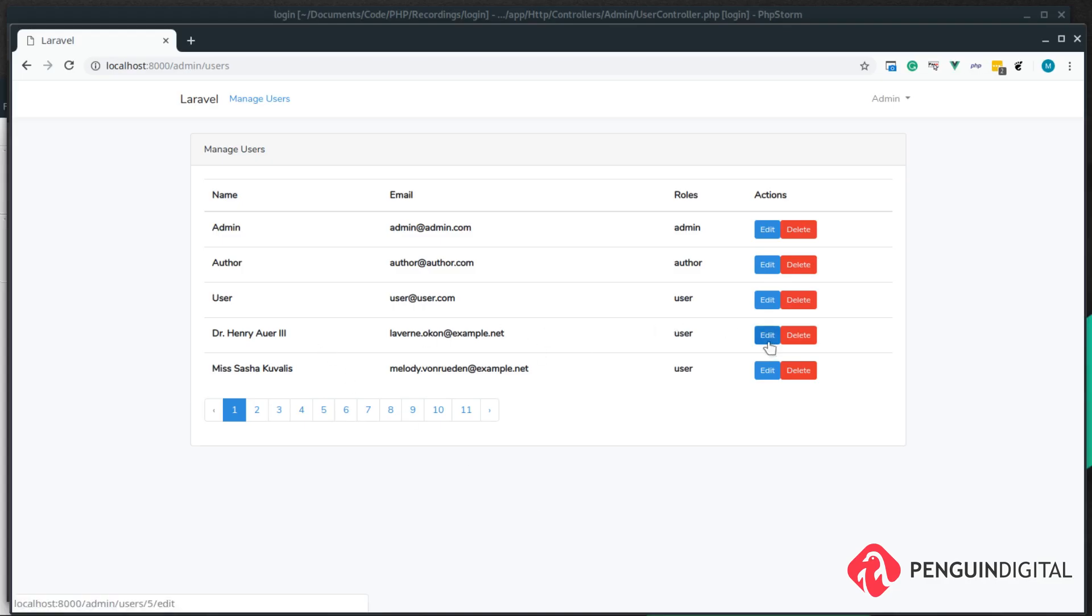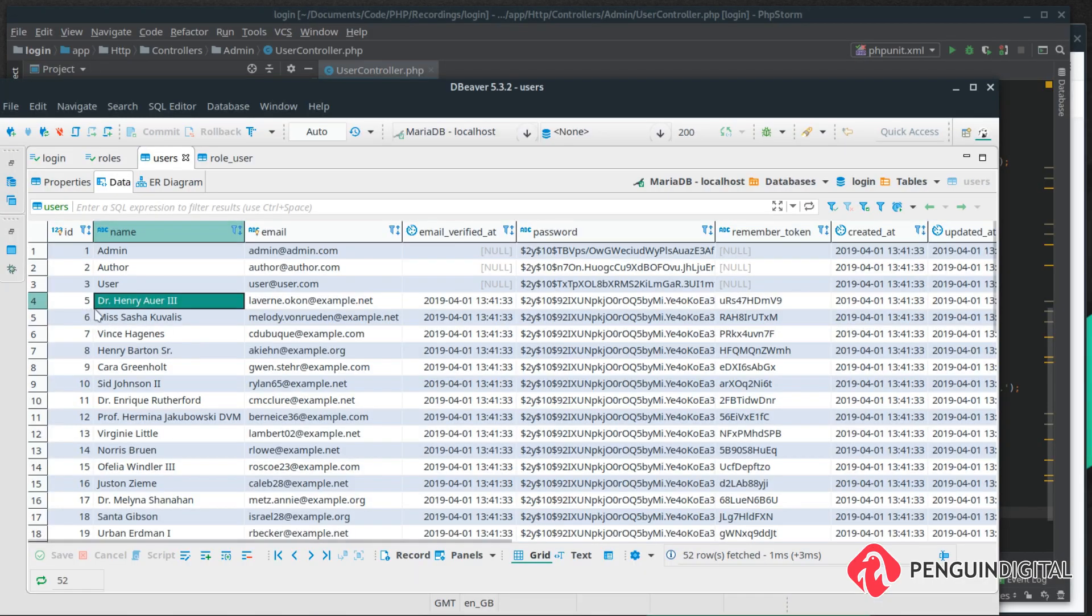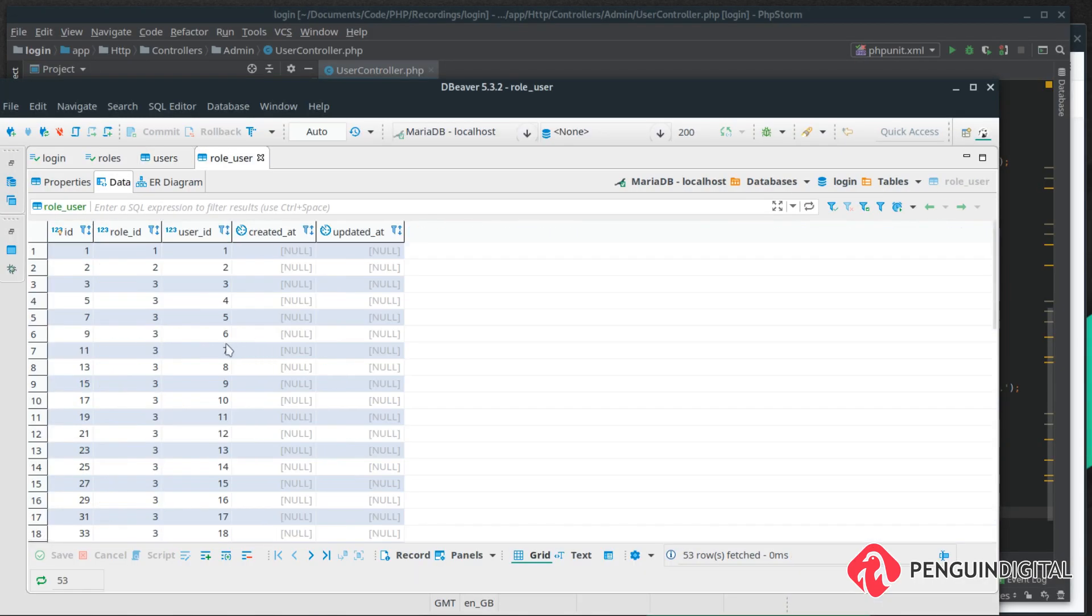In our browser we have a user here with an ID of 5. Let's take a look at that in the database. We can see that user here, and in the role user table we have a user ID of 5 and they also have a role ID of 3. So let's delete that user and we can see that user has been deleted.